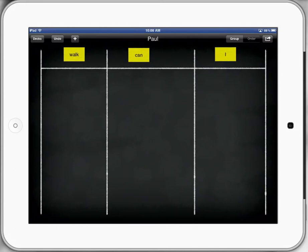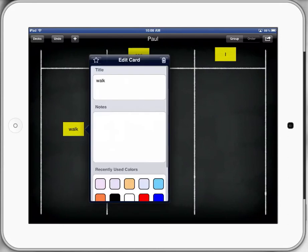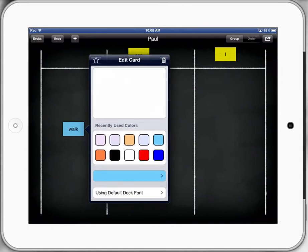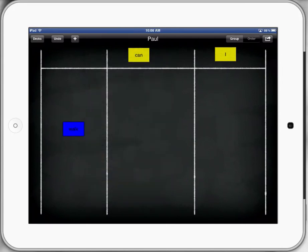We can also change the color of the cards by actually double tapping, changing the text if we need to, and actually changing the color cards down the bottom. And there's a range of different colors and things we can do there. So you might use colors in your sorting and categorizing as well.